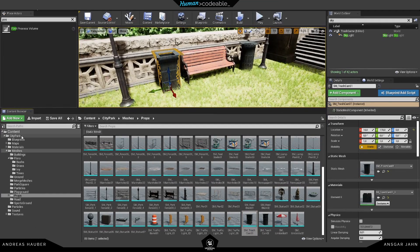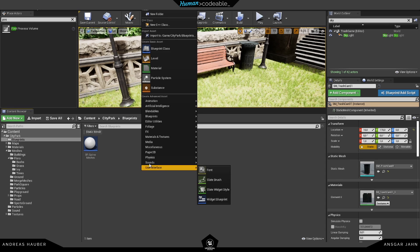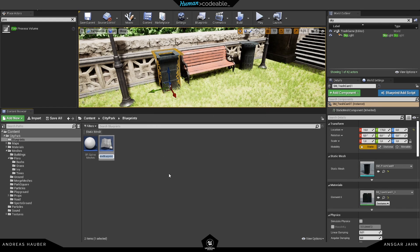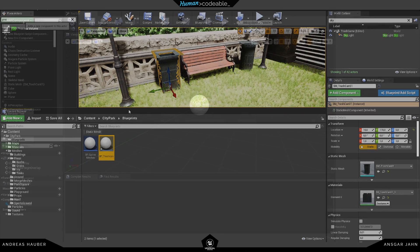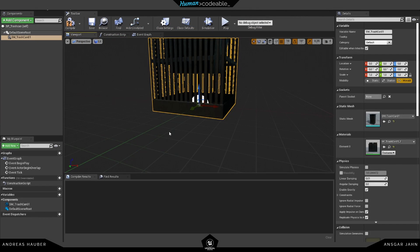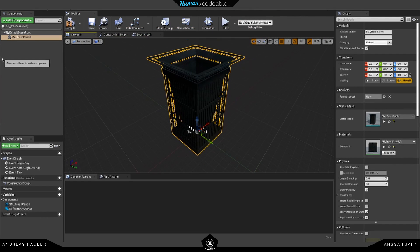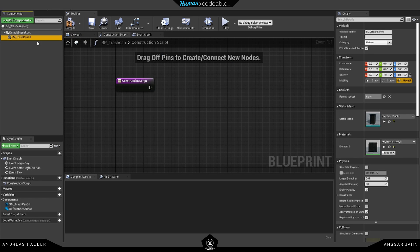Now the actual fun part begins. I have two trash cans in the scene, and the first thing I'm going to do is create a new blueprint class — this will be my trash can master. We're going to create child blueprints from it for the different types of trash cans. I only have two in this example but you can have as many as you want.